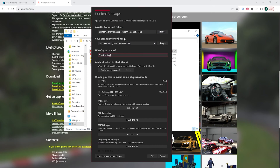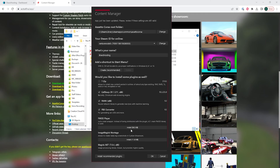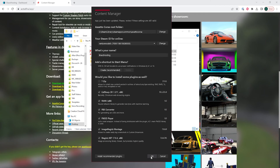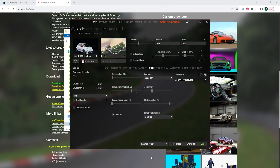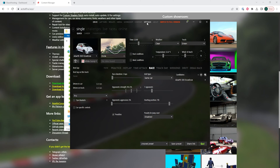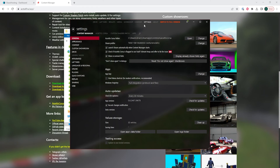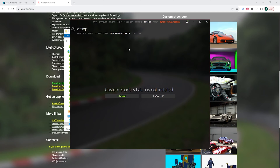Then choose the Steam ID name for your online profile, and then lastly enter your name. You can also optionally select create to add a shortcut to the start menu. Once you've done so, you can click install on each of the plugins and then press OK once they're all installed. We will now go to the settings tab and we're going to select the custom shaders patch, and then we're going to hit the install button.